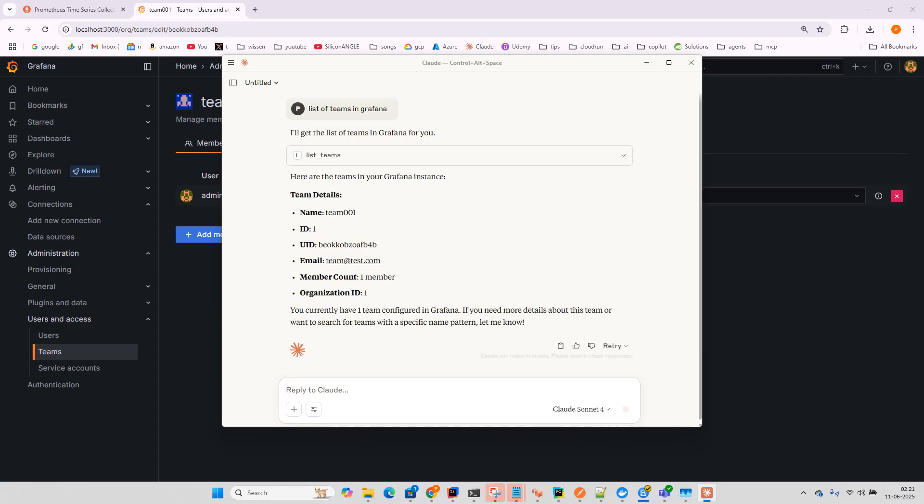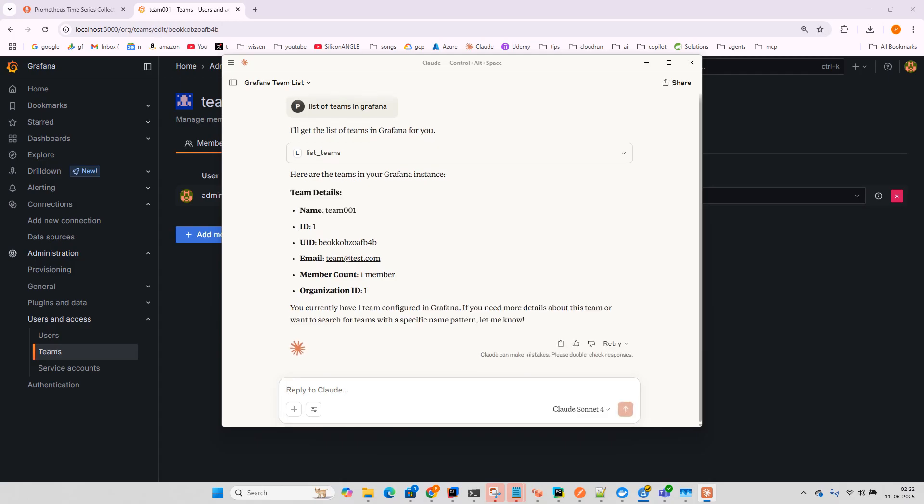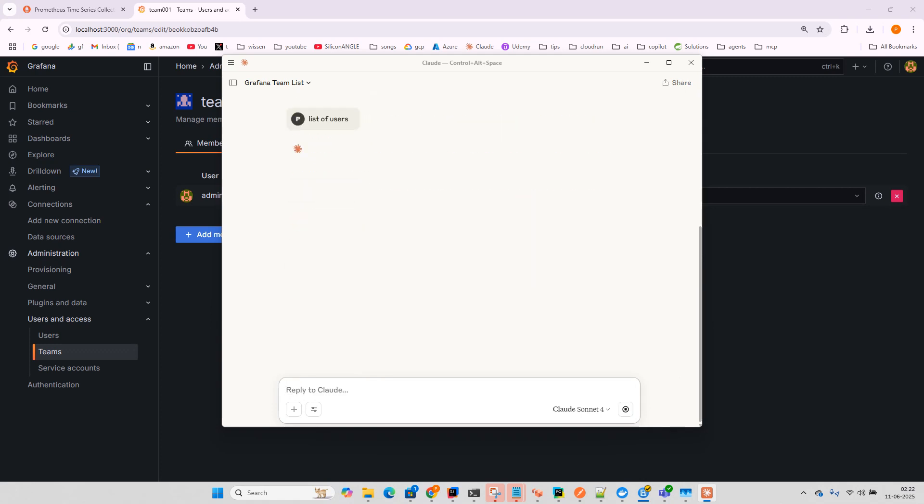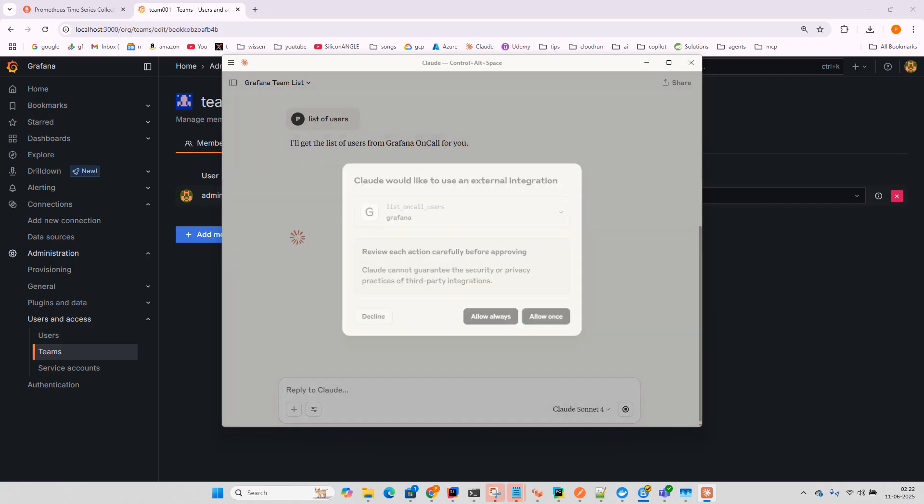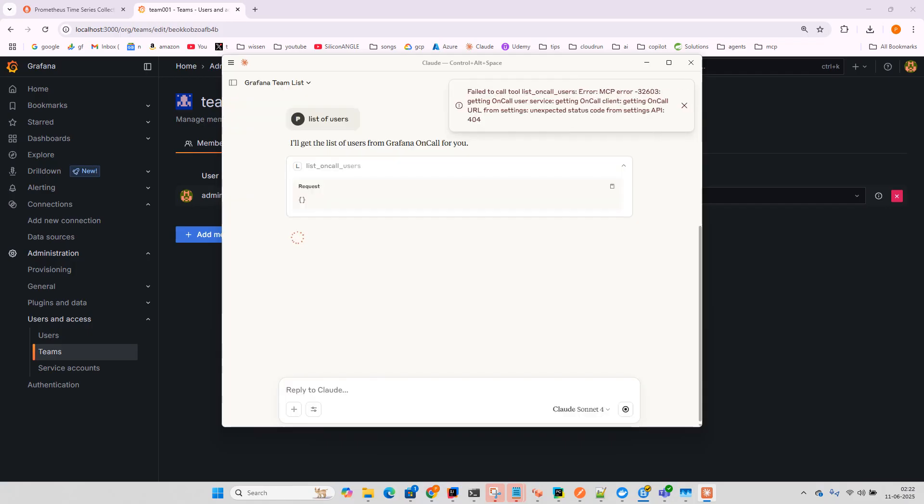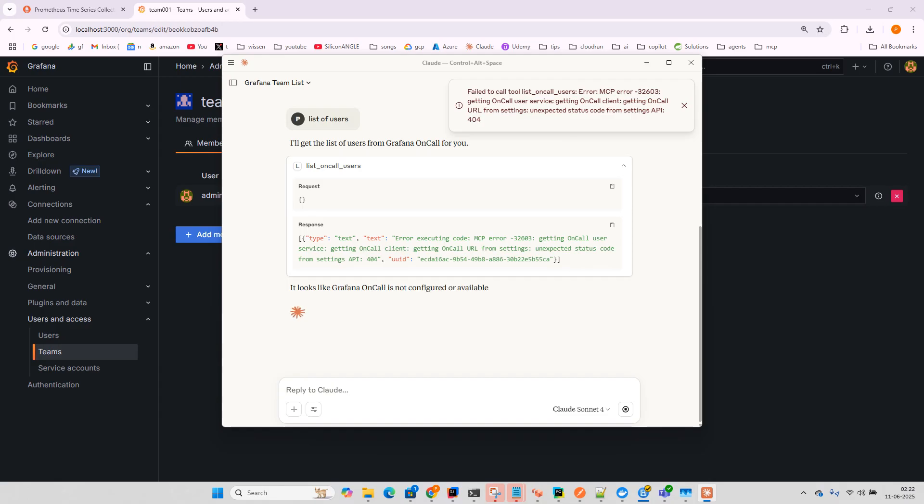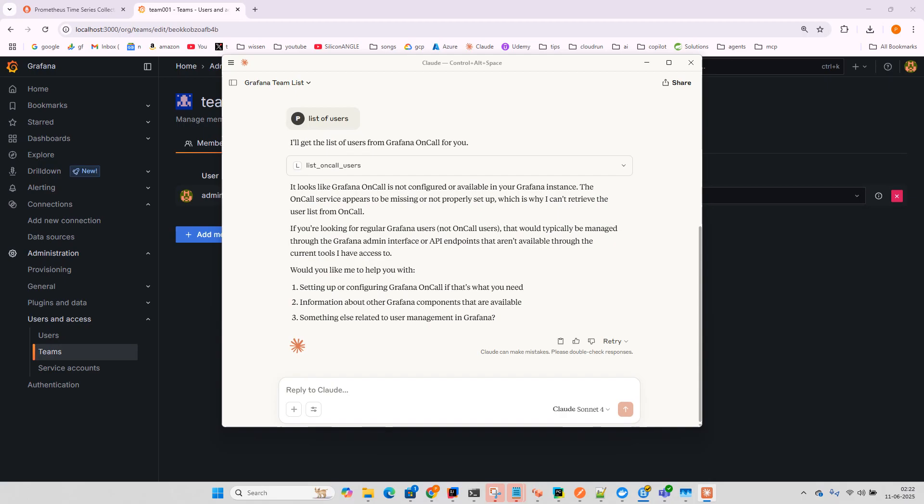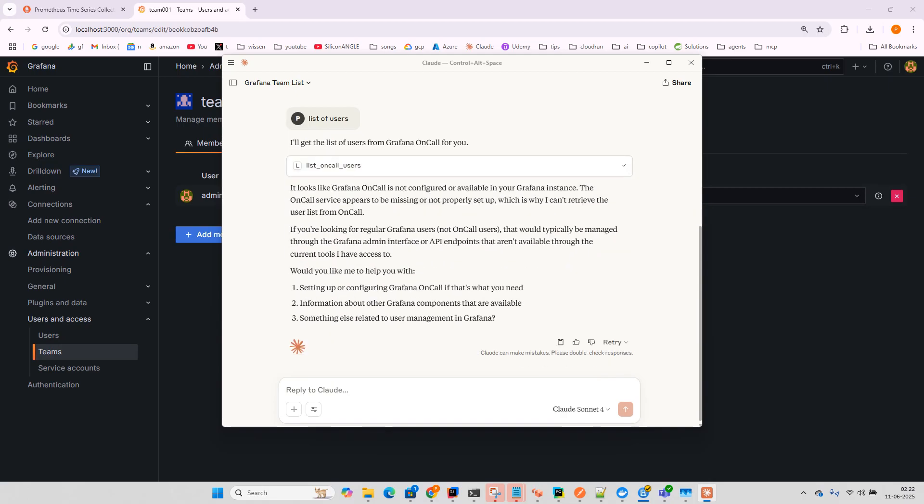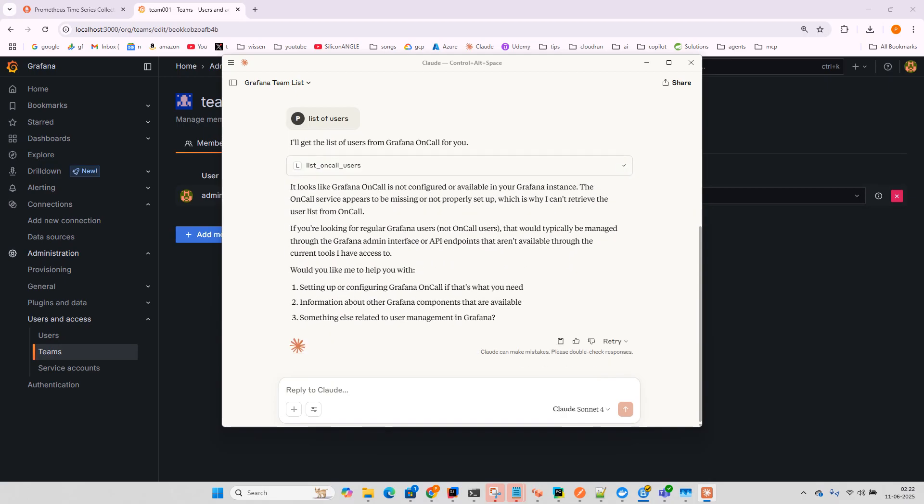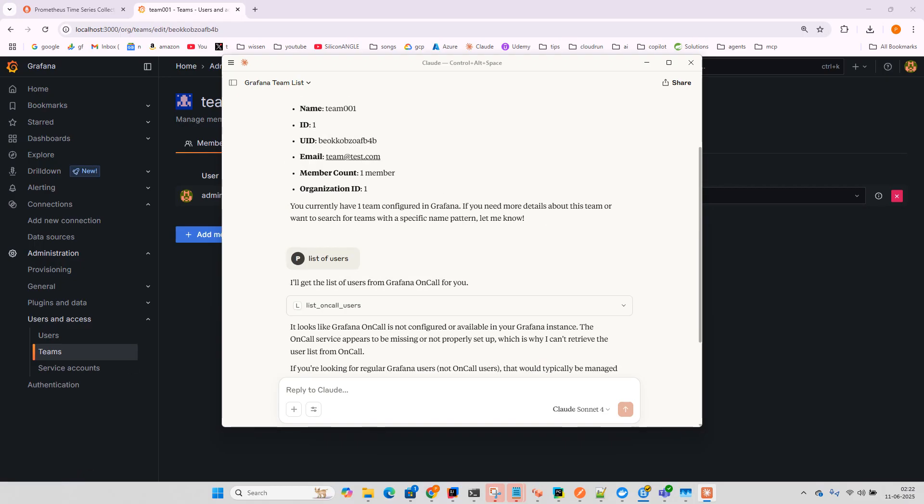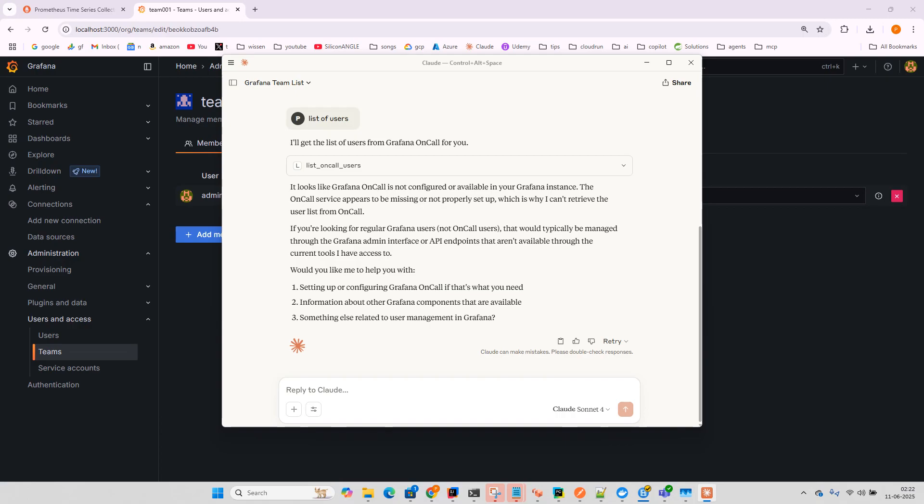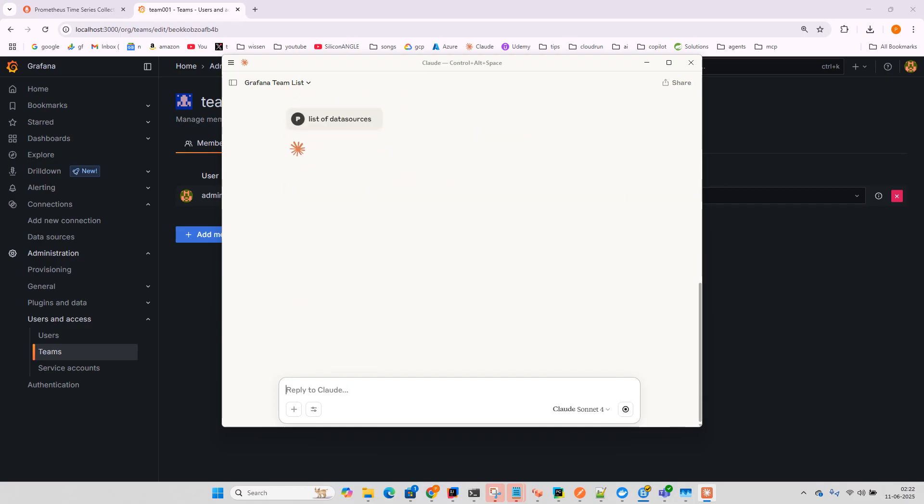Team001 is there. Now let me list users. It may require some security permissions, but that's fine. Now let's list the available data sources.